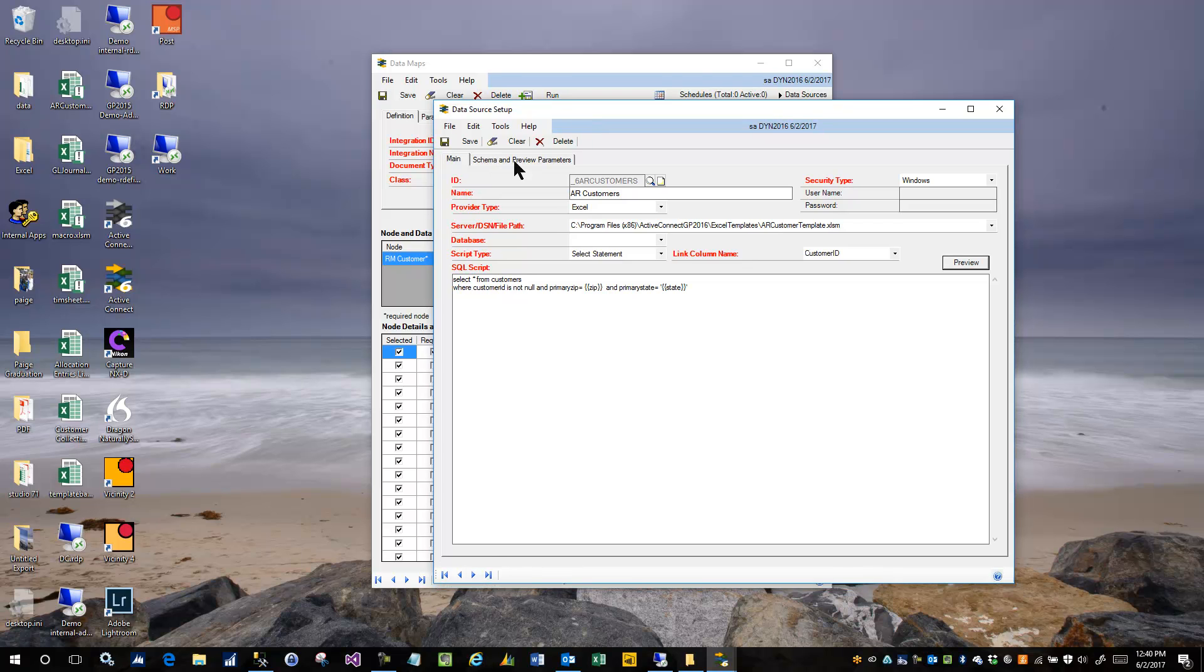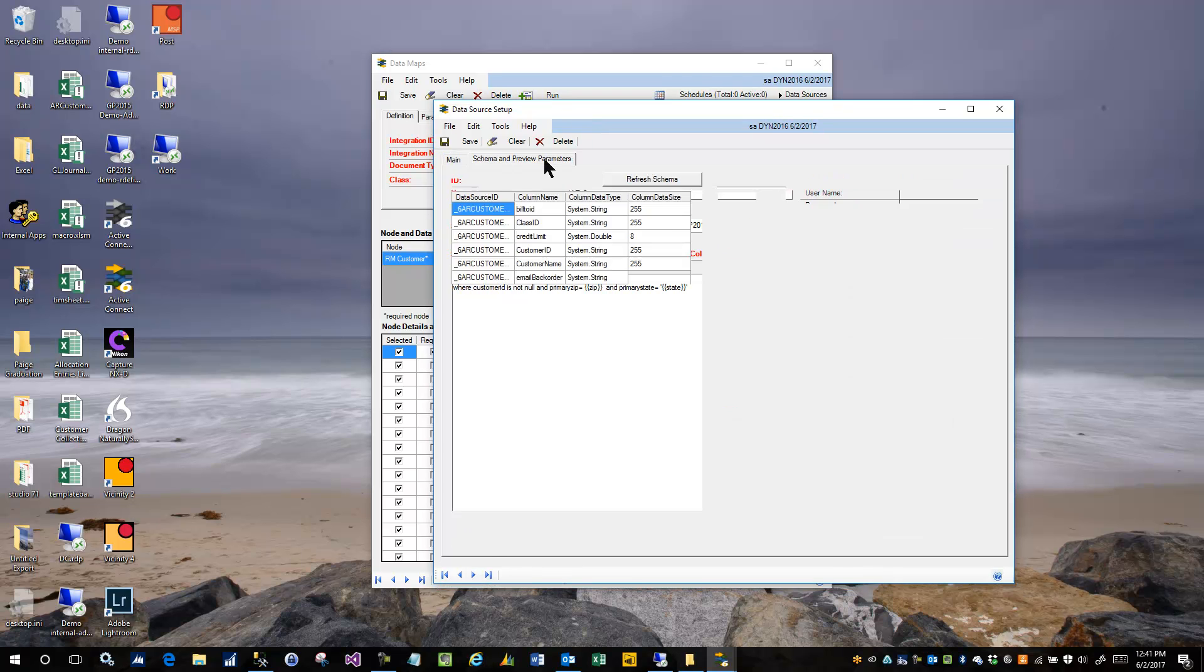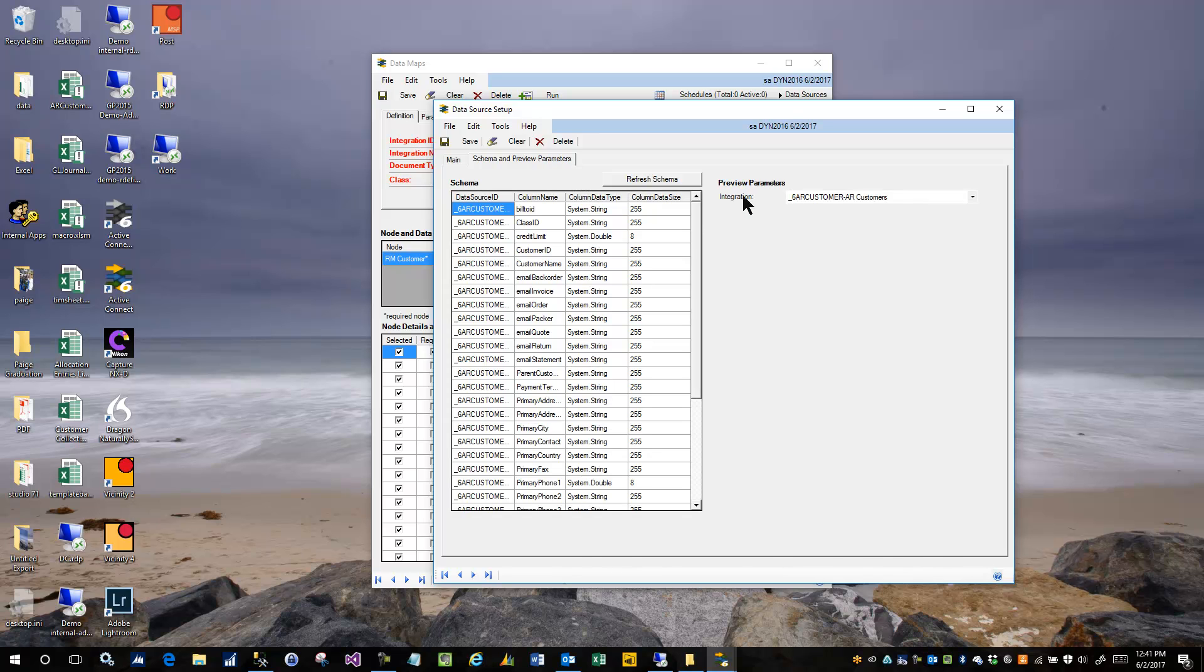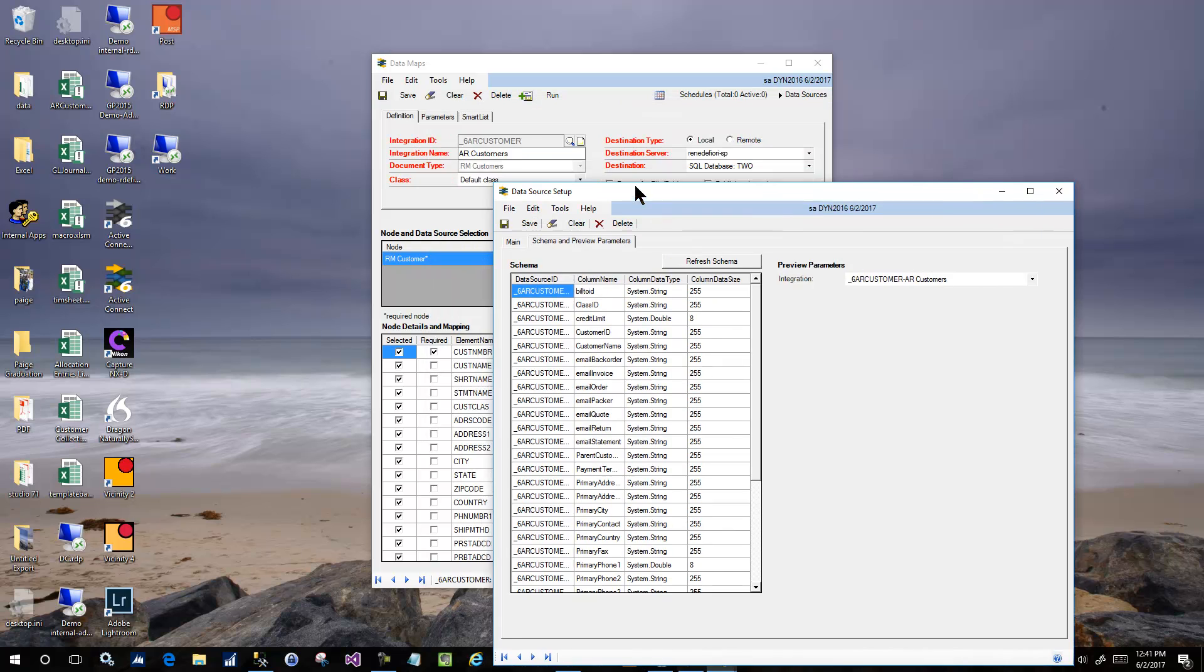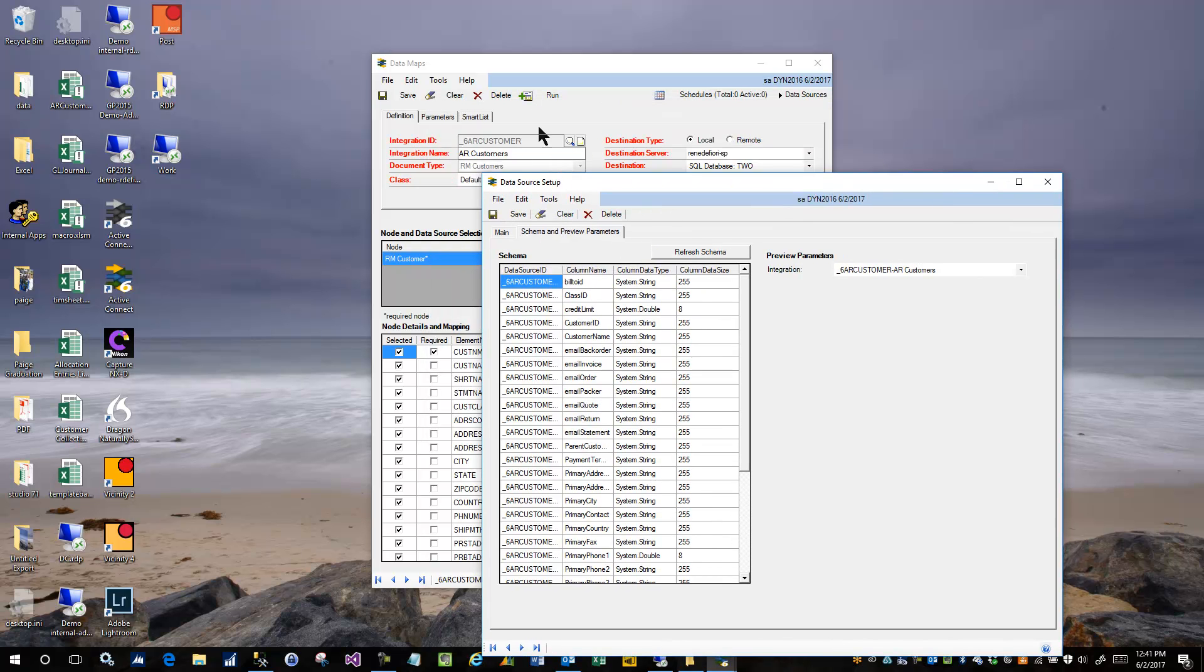And the answer is, on this tab, the schema and preview parameters tab, over here, you can tell it which data map to go look at in order to get some parameters. In this case, it's set to ARCustomers, which is the data map we have over here.